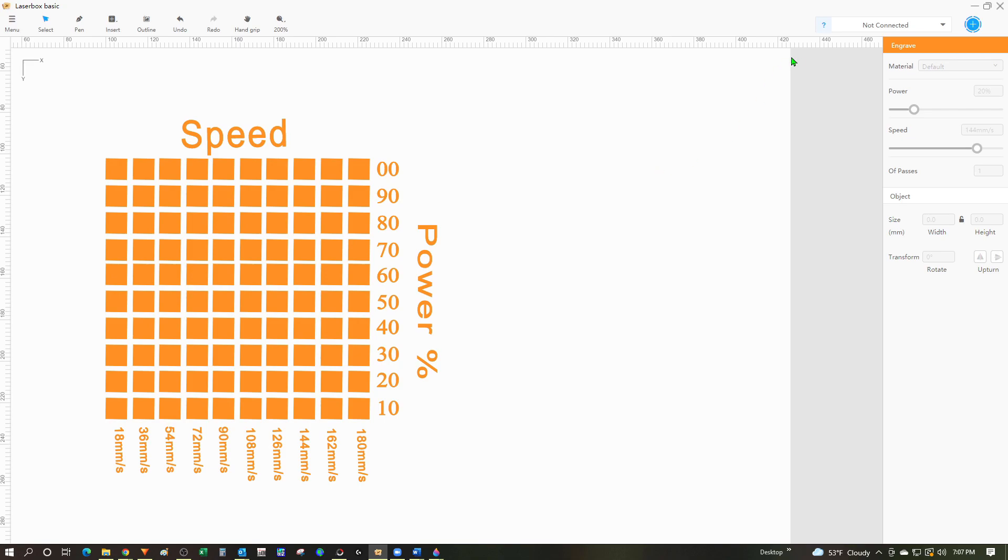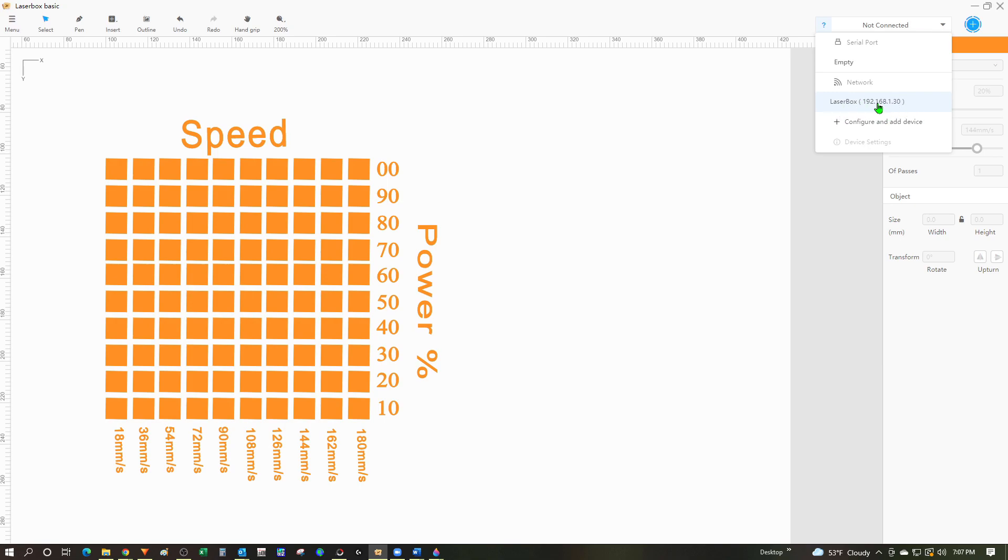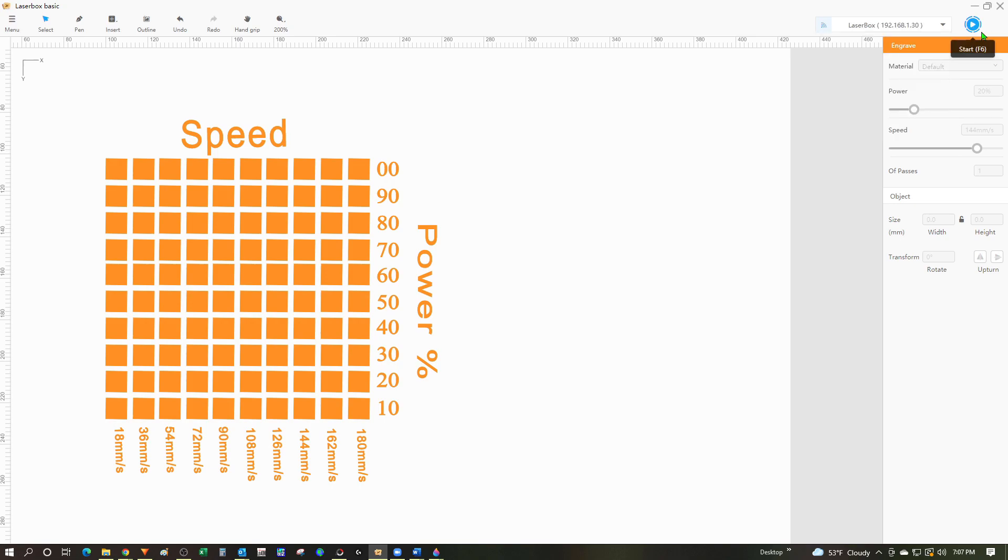Now I'll connect up to my machine. I'll go to the top right corner and choose the pull down. In my case I'm working with my machine over the network so I'm going to choose my IP address. If I had the machine plugged in with a USB cable an entry would show up here. Now before I send this over to the machine I need to resize it so it'll fit on the tile.